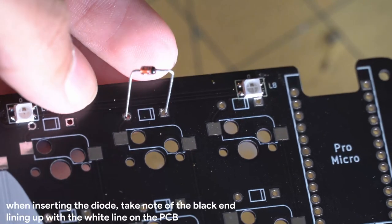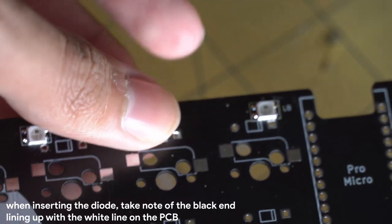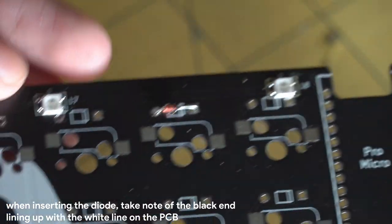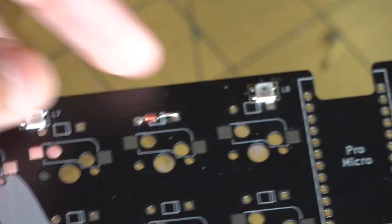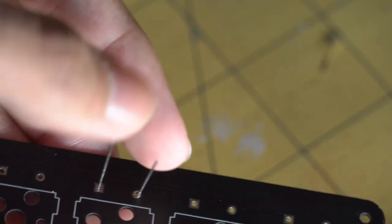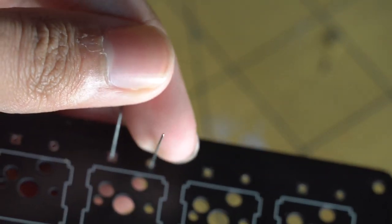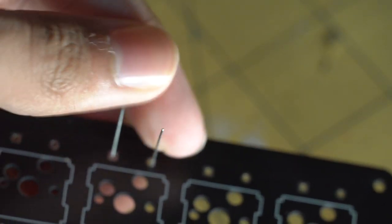If the diode legs were correctly bent, it should easily slide into the PCB holes. Another tip is to bend the legs in alternating directions to allow for the diode to stay in place while soldering.